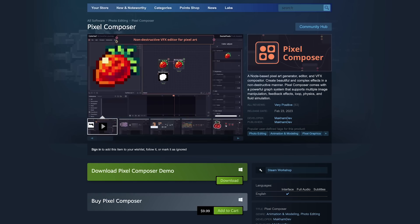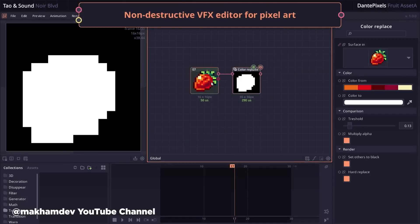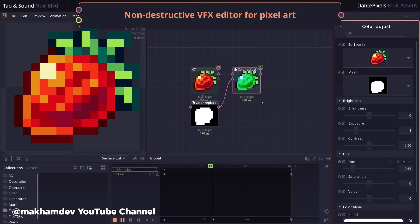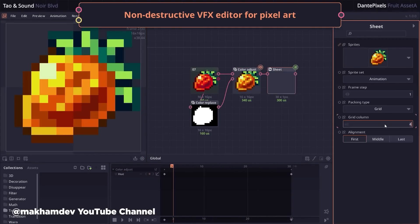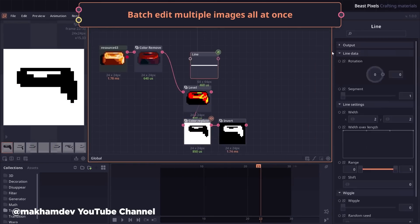Here's an interesting find from our good friend Ryan Plummer posted in our internal Motion Mondays channel. Pixel Composer, available on Steam — which is not exactly the obvious place to find design tools — is a node-based pixel art generator, editor, and VFX compositor for creating complex effects in a pixel art style. It supports physics, fluid simulation, and more, all for just $10. This niche tool showcases the internet's ability to cater to specific needs. While pixel art and After Effects can be tricky, Pixel Composer is purpose-built for it.